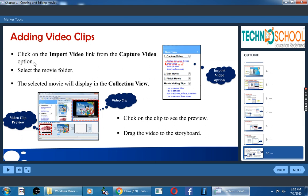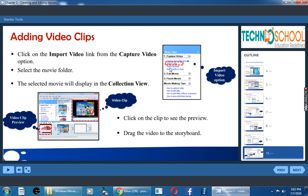Now how can we add video clips? Again, under capture video, under movie task pane, you have capture video. Down you have import video link. Before that we used import picture. Now we have to import video. So click on import video link. Once you click on that, it will show the video file folder.